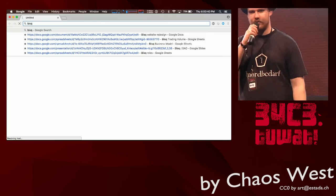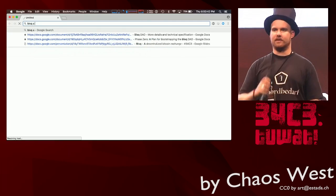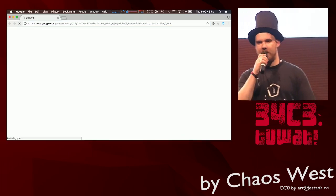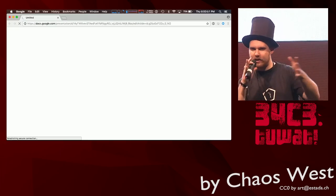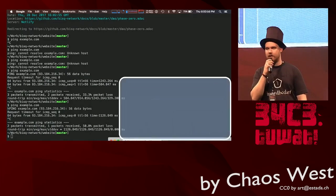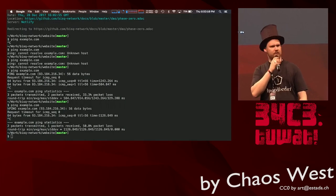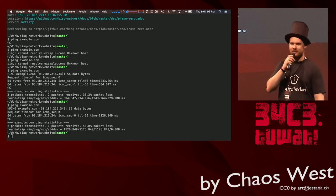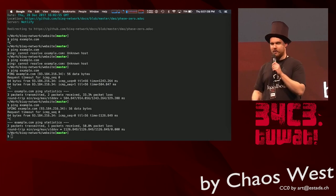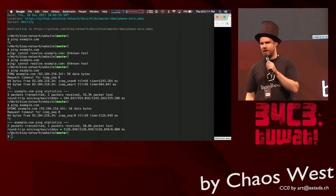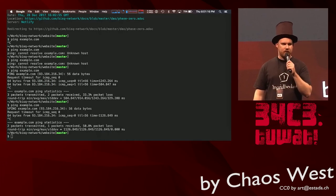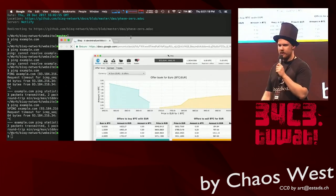Greetings, people in front of the chaos west stage. Welcome to the next talk. This by the way is a self-organized session. So if you have a topic or something you really want to talk about, feel free to contact me or my team. We do have a few slots and we are looking forward to giving you a little stage for your project.